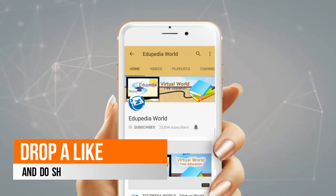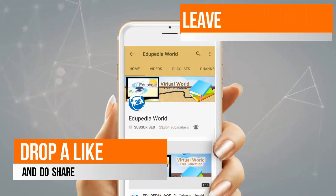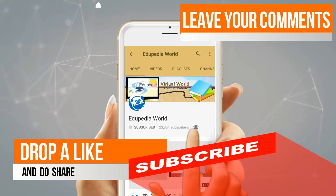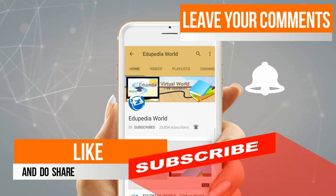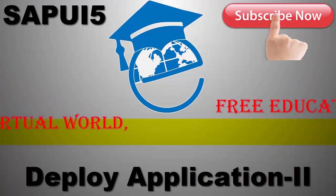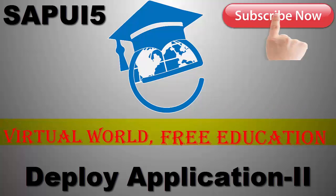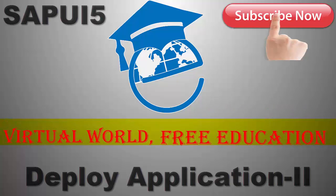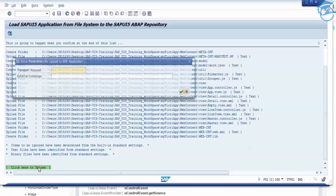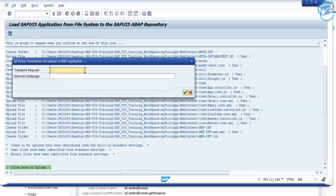Drop a like, share, leave your comments, and do not forget to subscribe for more videos. Hello and welcome to Edupedia World. Once it gets uploaded, we have to click here to upload.